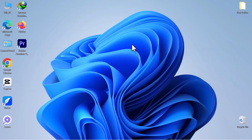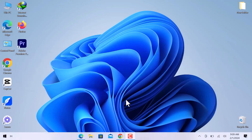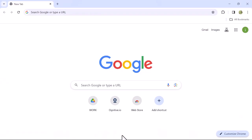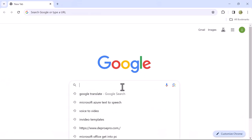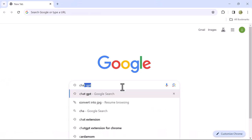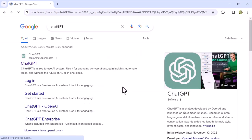First of all, open Google Chrome or any browser you use for search. In the search bar, type ChatGPT and press enter.